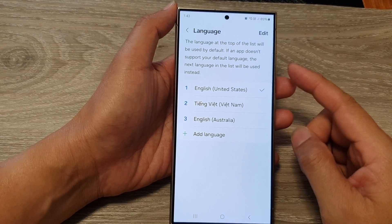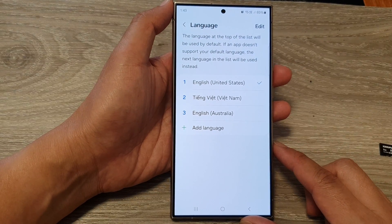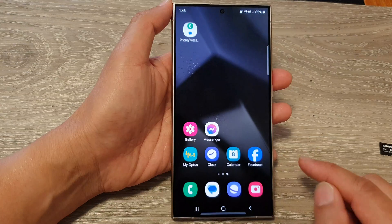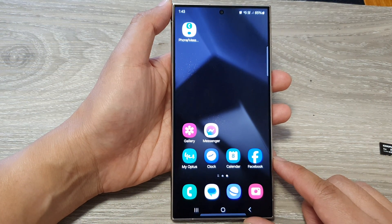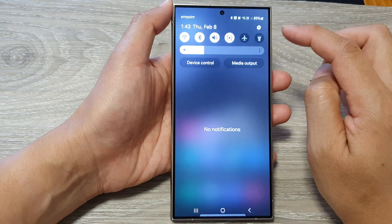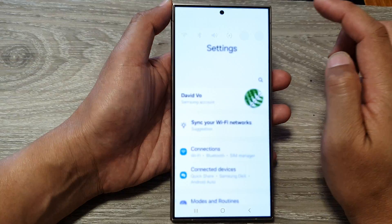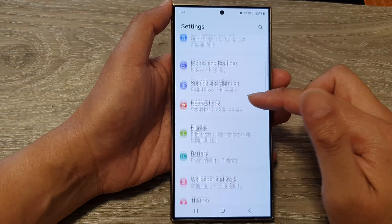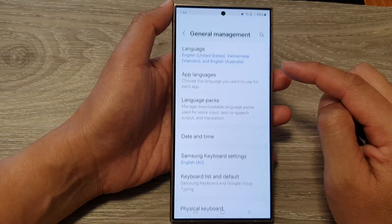How to add more languages to your phone on the Samsung Galaxy S24 series. First tap on the home button to go back to the home screen. Then from the home screen swipe down at the top and tap on the settings icon. Next in the settings page scroll down and tap on General Management.